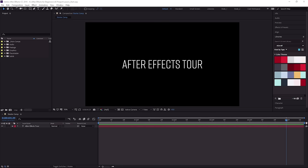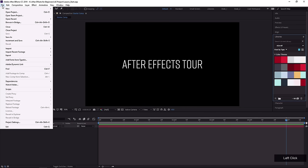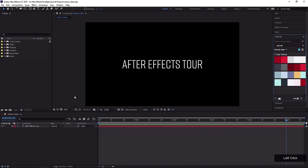If you wanna follow along with the After Effects lessons in this course and see exactly what I have on my screen, make sure you open up the lesson.start.aap file. Once you're inside After Effects, that's very easy to do — you can just go to File, Open Project, and then navigate to wherever you have that downloaded.